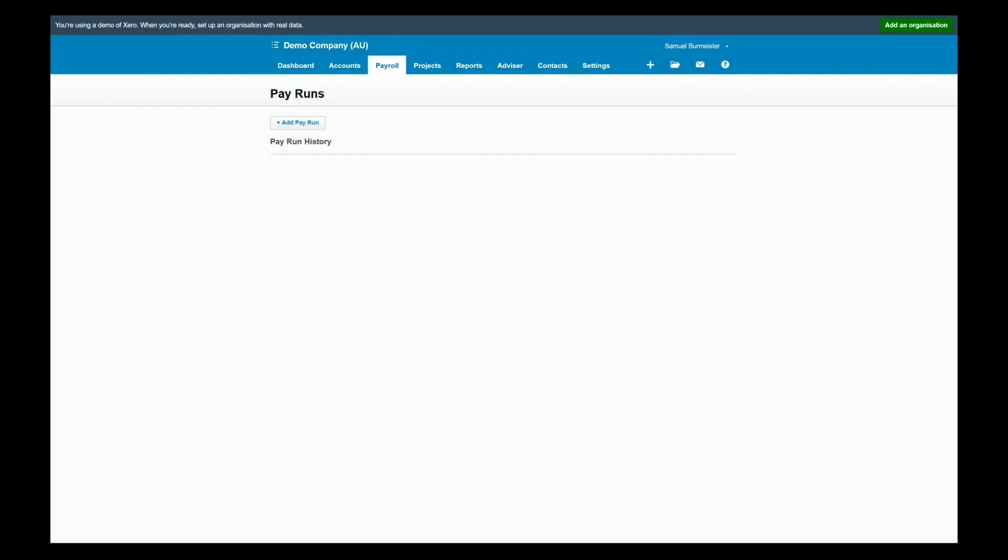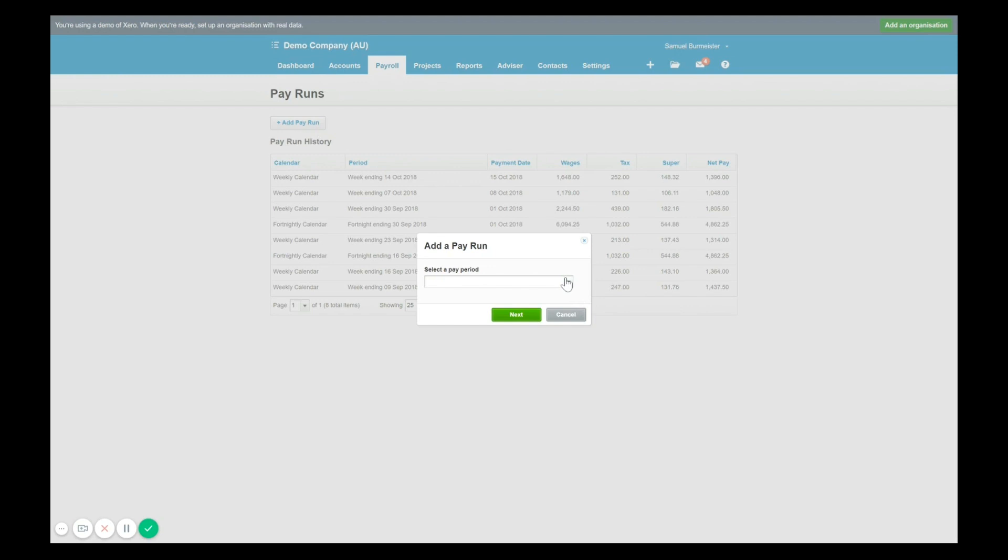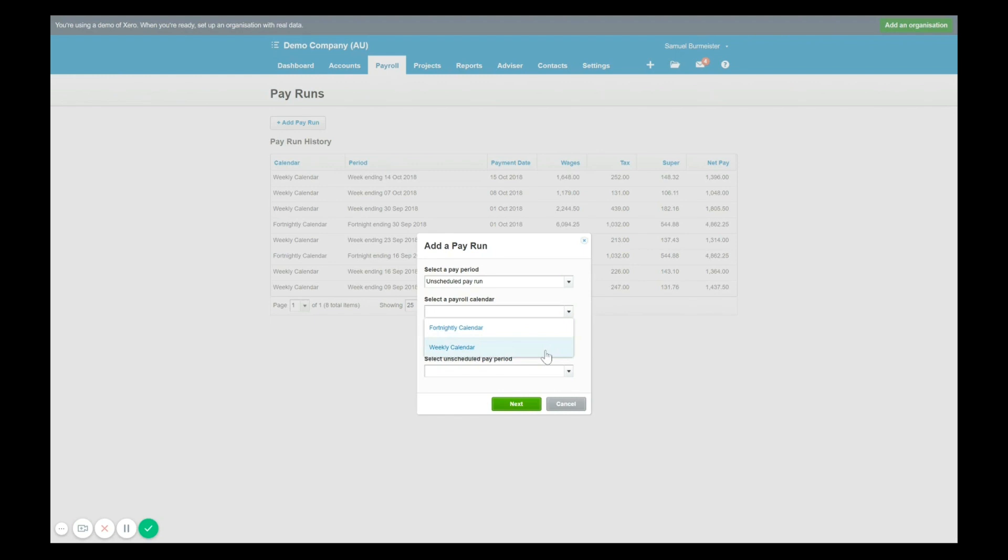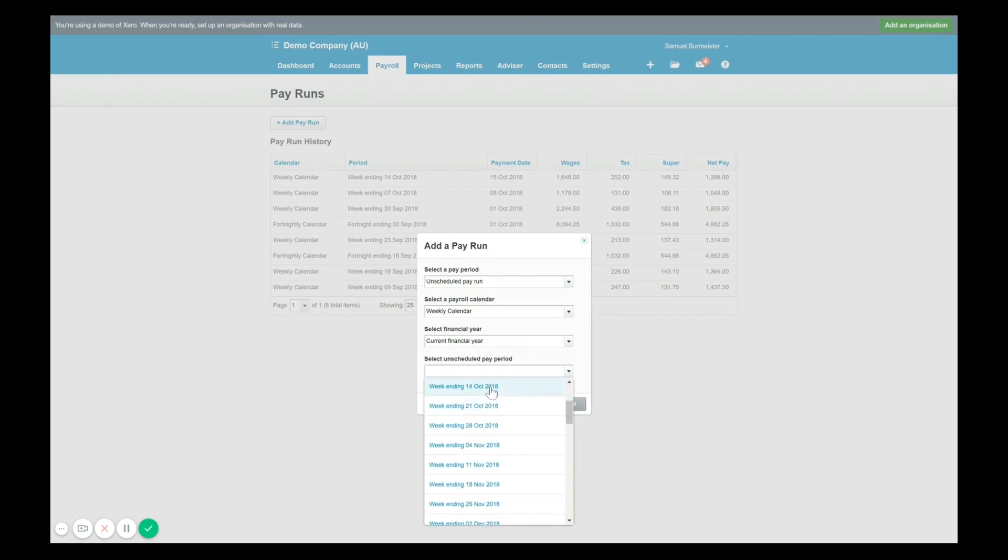So instead of clicking into a previous pay run we will select add pay run and from these options the last is always unscheduled pay run. Now what you need to do with an unscheduled pay run is tell the system the dates and the calendars that it relates to. So for example if I wanted to make an adjustment as of the weekly calendar that we were just looking at in the current financial year, I could then go down and choose the relevant week. So I'm going to say I want this to apply to the 14th of October. Instead of amending the 14th it will be an additional unscheduled pay run that will be created.